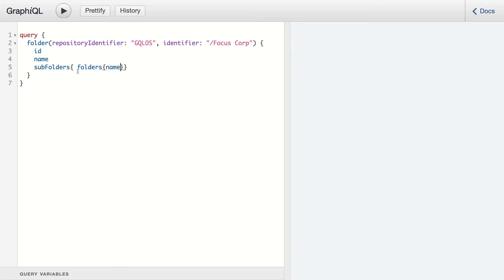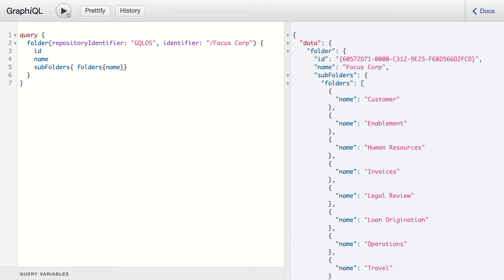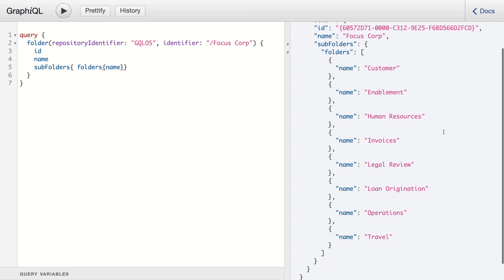Let's execute this query by pressing the play button. Here are the results, listing the folders that we previously saw on the Navigator UI.